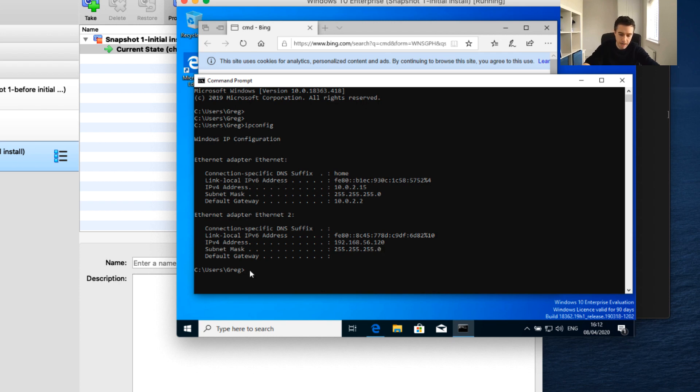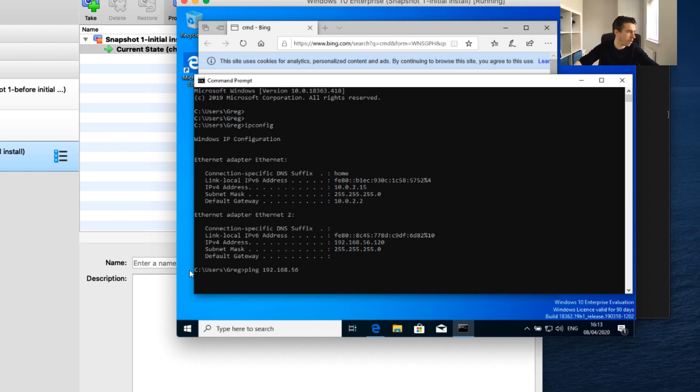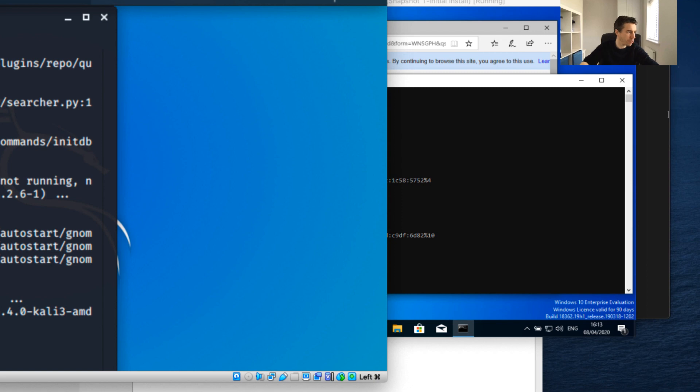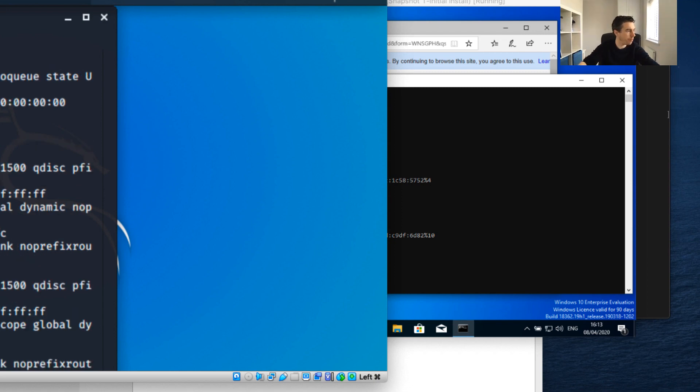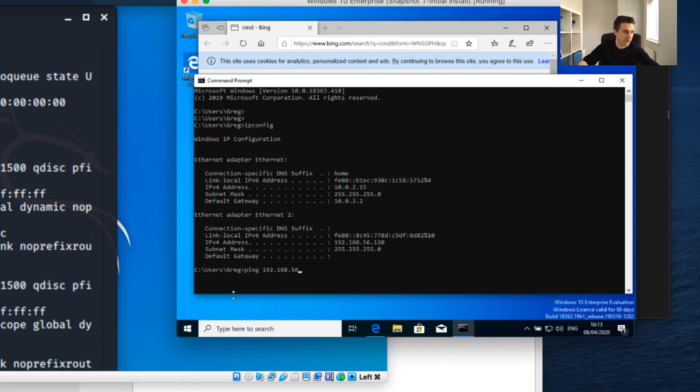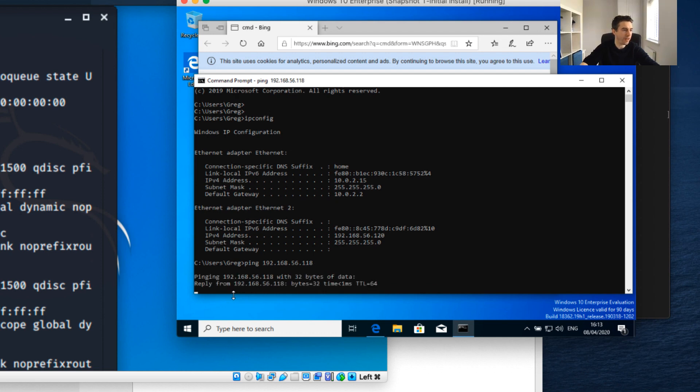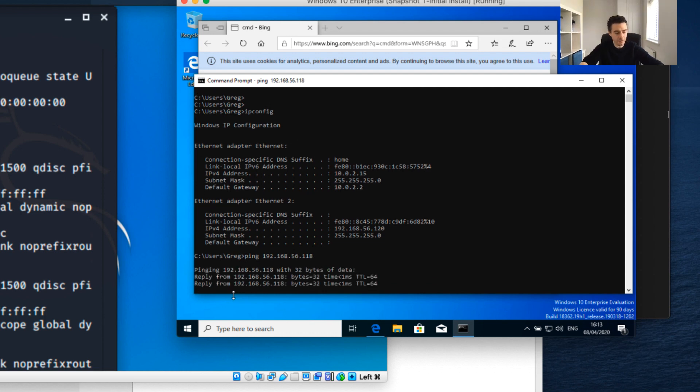Now I can ping across. I'll ping 192.168.56 - to double-check, our Kali IP address was 118. So I'm going to ping 118, and hopefully I've now got connectivity between my machines.